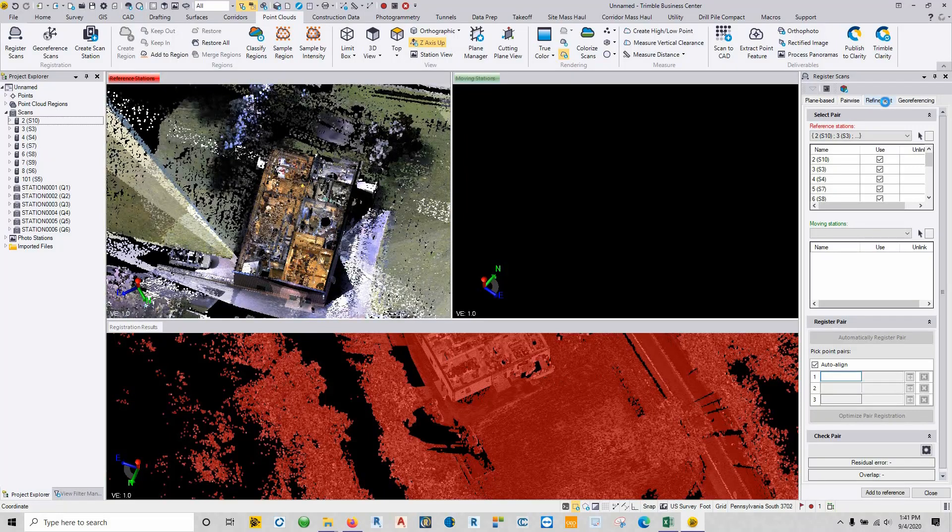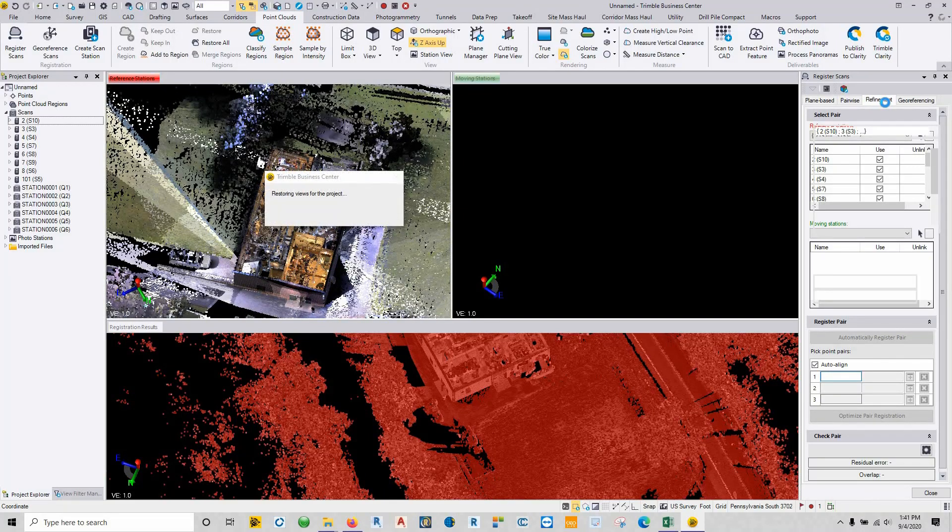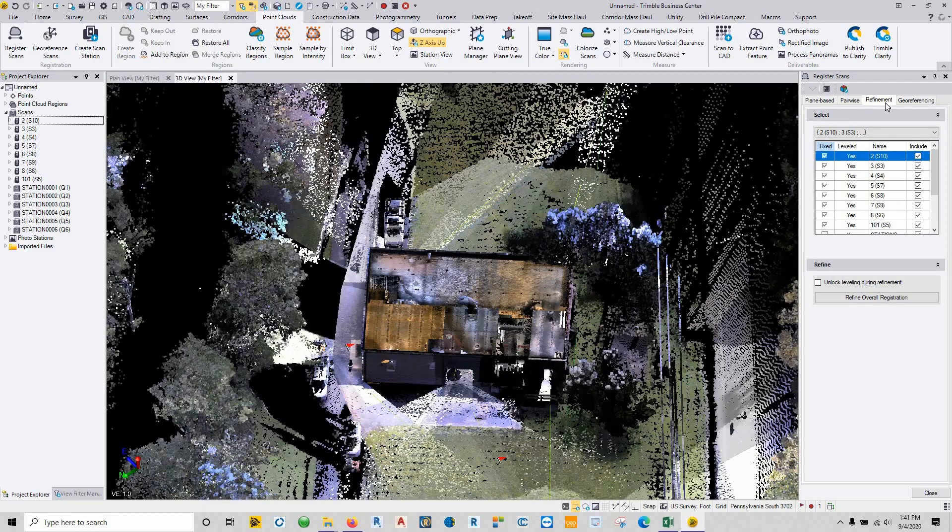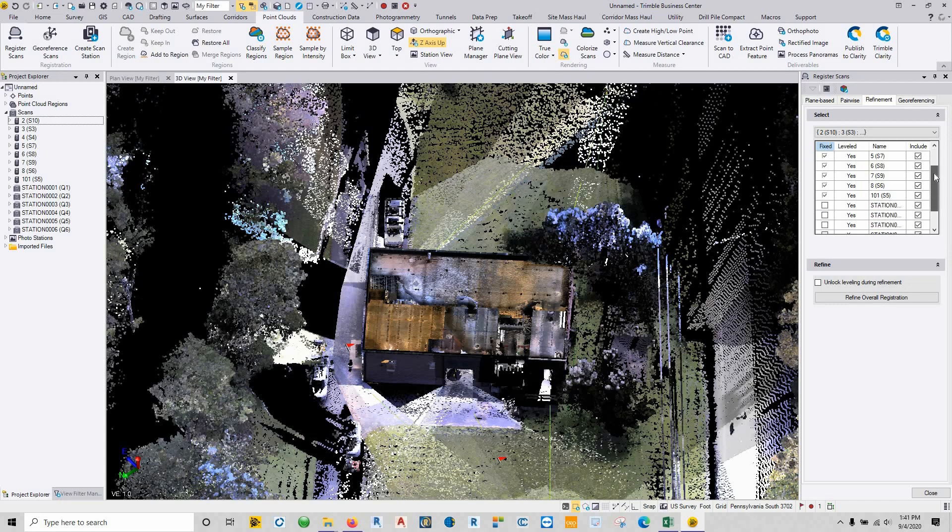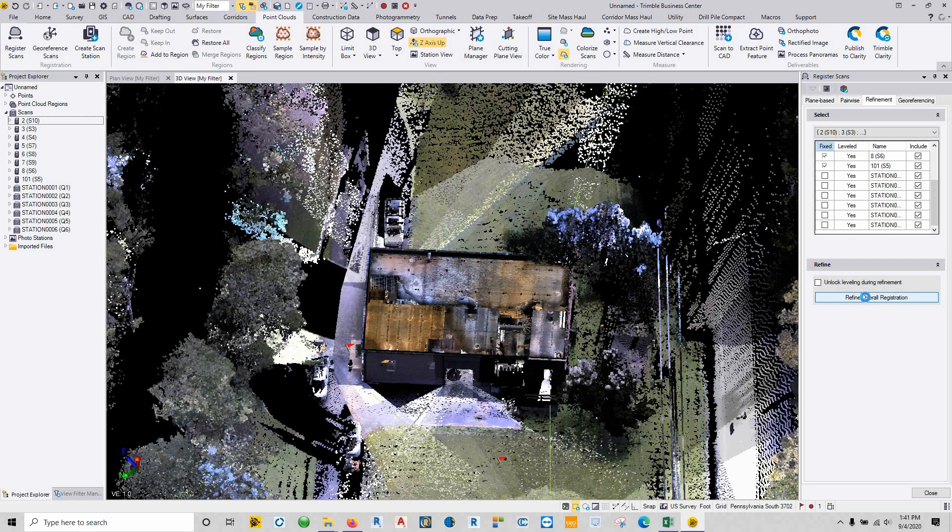we're going to go up into our refinement tab. And we're going to make all of our original fixed stations as being our fixed, and everything else is just going to get a refinement. So I can just say refine overall registration, and once that's complete it will give us our registration report.